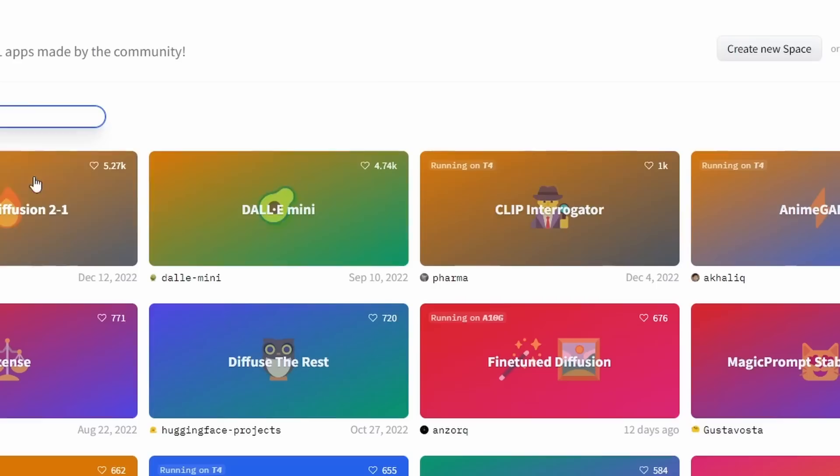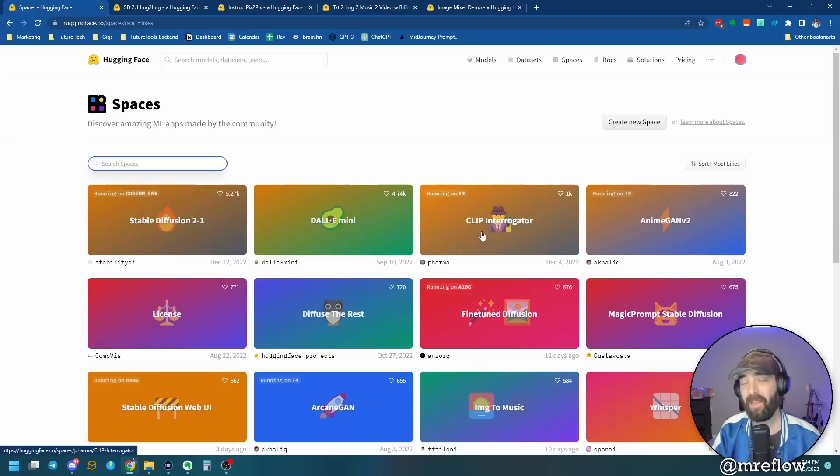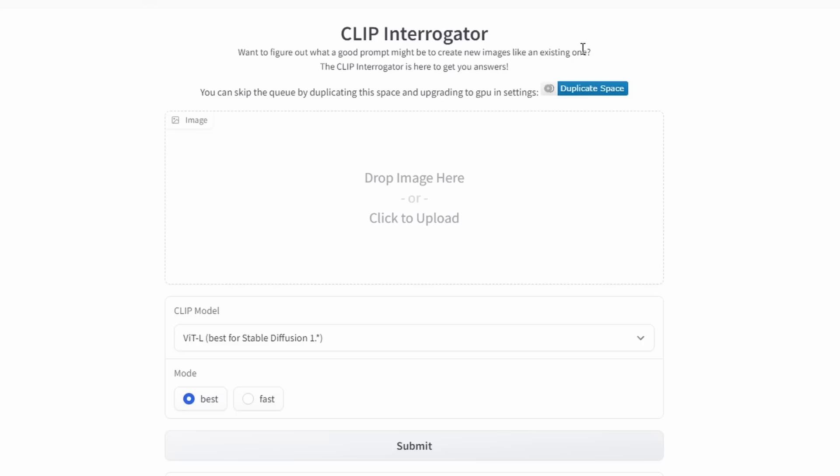Now, there is one that I want to hone in on here. And see this third one over just in the most likes? It's called Clip Interrogator. And this one I think you'll find very useful if you're trying to make a lot of AI artwork. Because what this one does is you can upload an image, and it'll tell you a prompt that will try to get you close to that image. So let's click into Clip Interrogator here. And let's just simply follow the instructions. It says, want to figure out what a good prompt might be to create new images like an existing one? The Clip Interrogator is here to get you your answer.